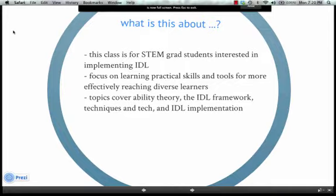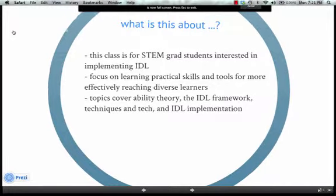What is this class about? We'll be talking about Inclusive Design for Learning, and this is for science, technology, engineering, and math students who are interested in more effectively reaching their diverse learners. We're really going to focus on practical skills and tools for doing that. We're going to cover topics ranging from ability theory to the IDEAL framework, techniques and technology that we'll need, and ultimately IDEAL implementation.